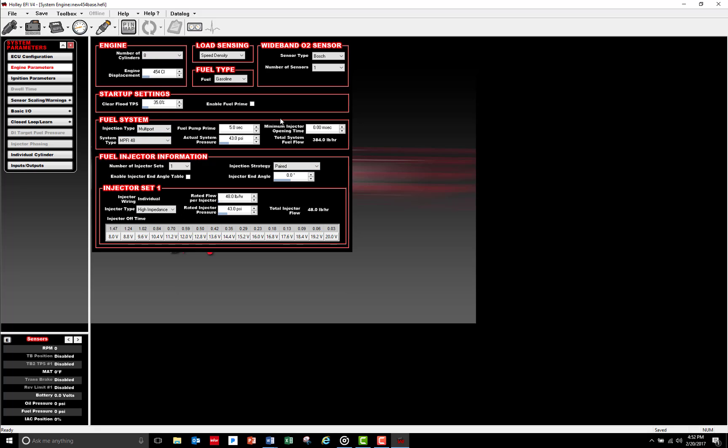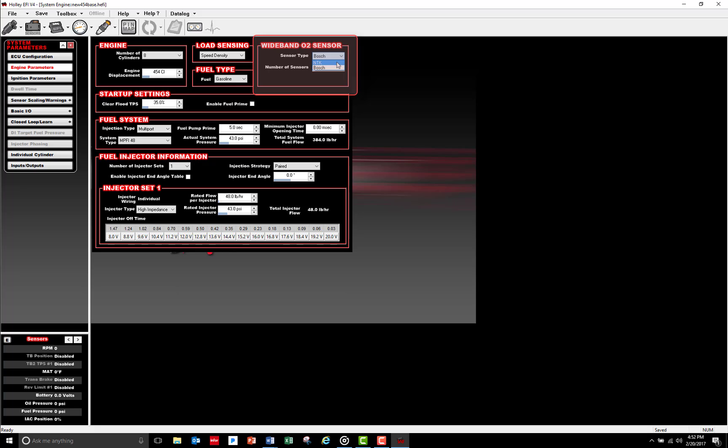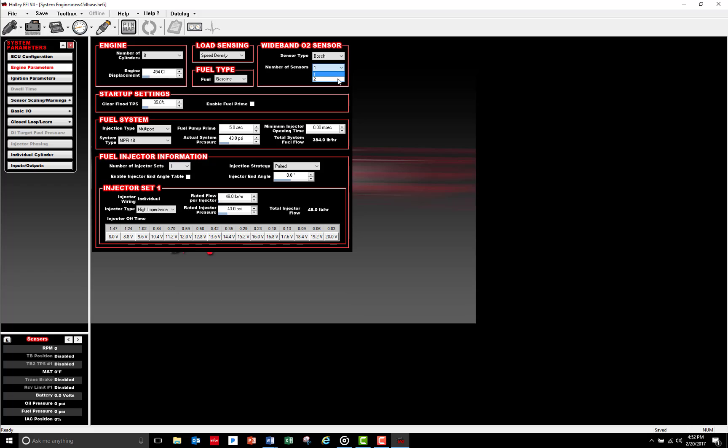It's important to remember to select the proper O2 sensor, whether using a Bosch or an NTK sensor, before you plug the sensor into the main engine harness, otherwise you're going to damage that sensor. Depending on your ECU, you can run one or two O2 sensors for active fuel management. The HP will do one and the Dominator will do two.